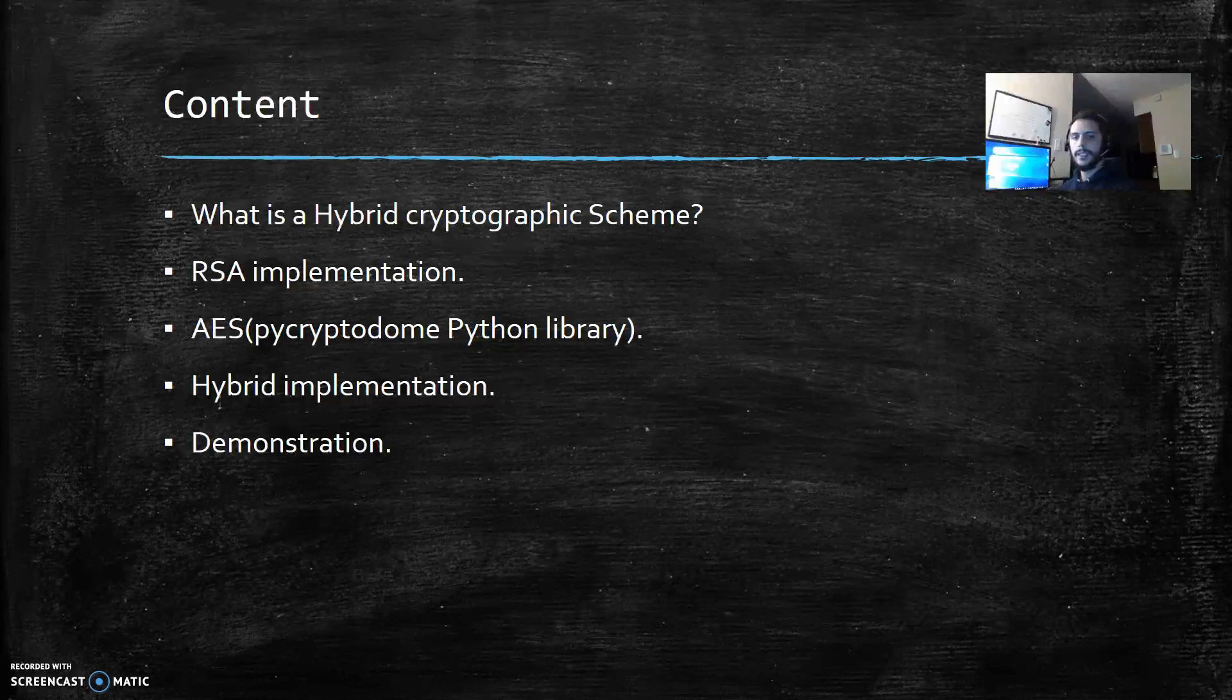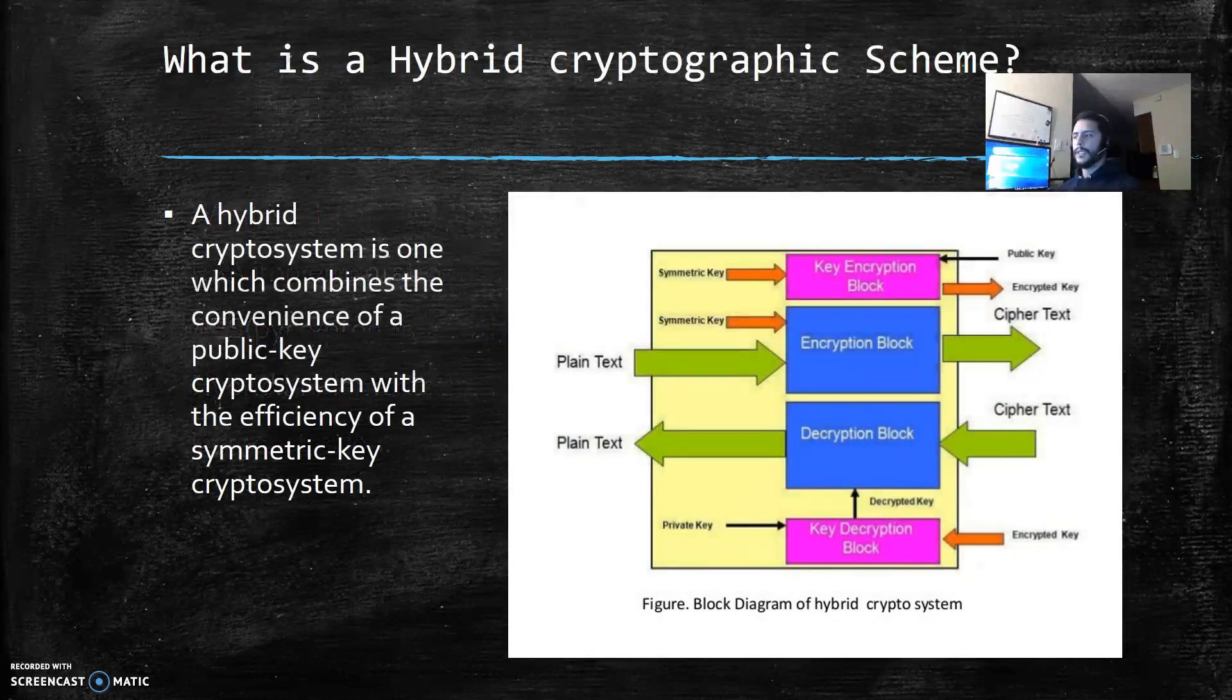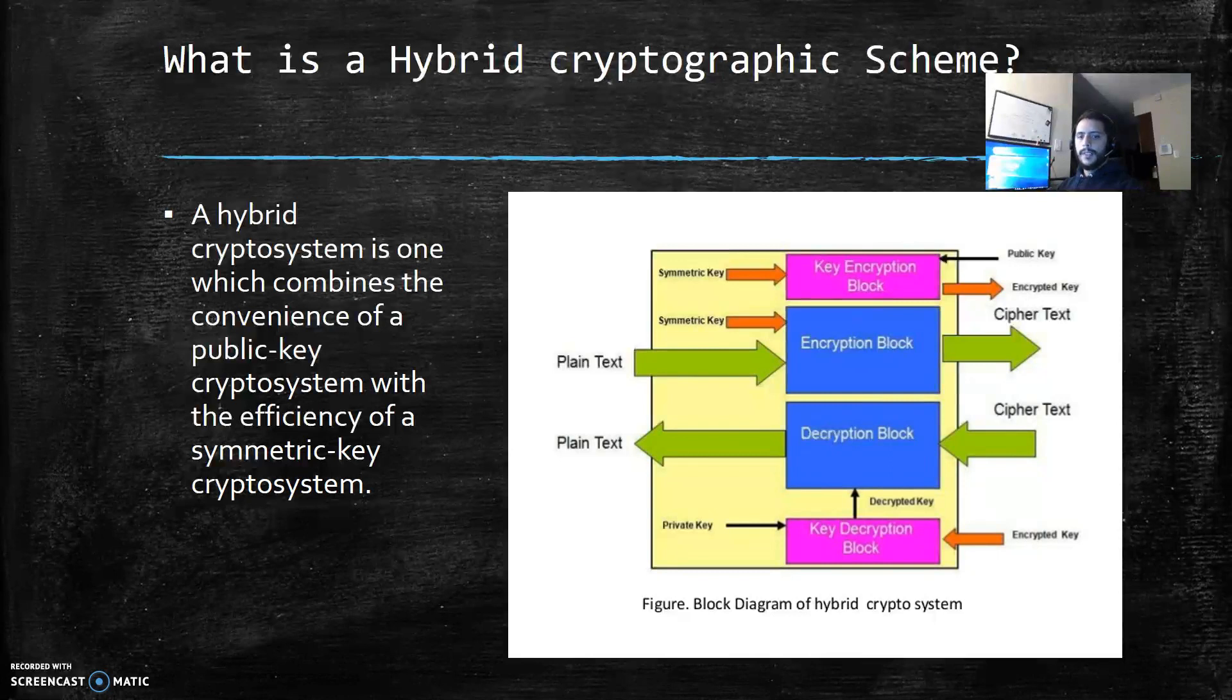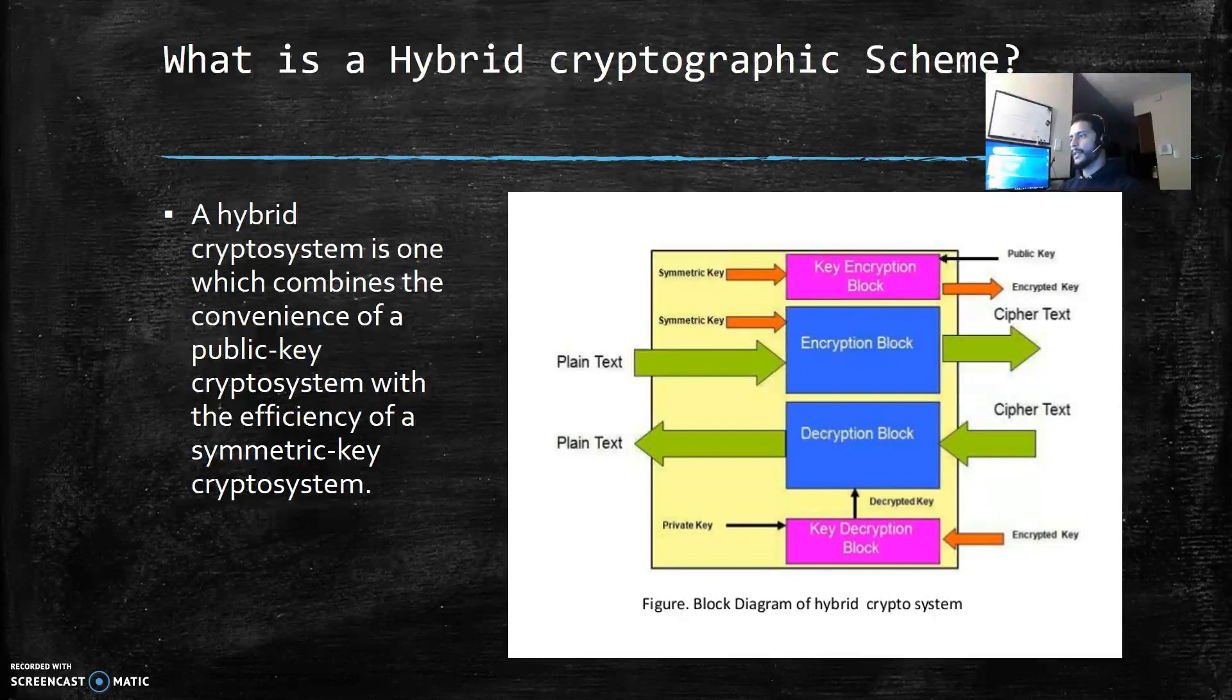So let's begin with the hybrid definition. A hybrid cryptosystem is one which combines the convenience of the public key cryptosystem with the efficiency of a symmetric key cryptosystem.